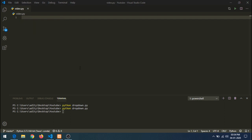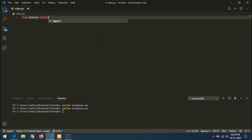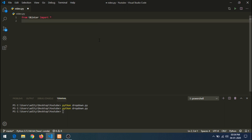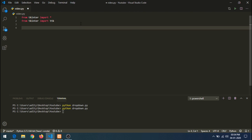Let's get started. First, let's import tkinter — import all. I also want to import ttk from tkinter because I am using a combobox, so: from tkinter import ttk.